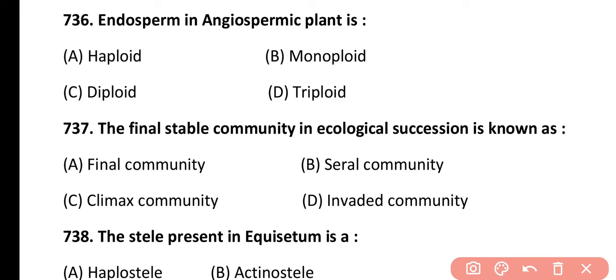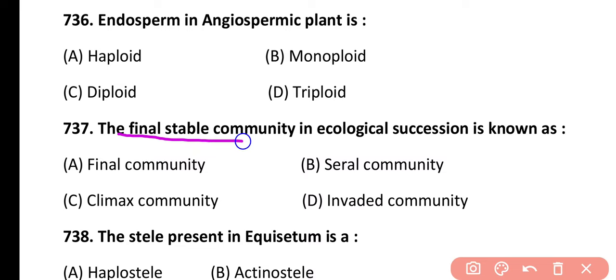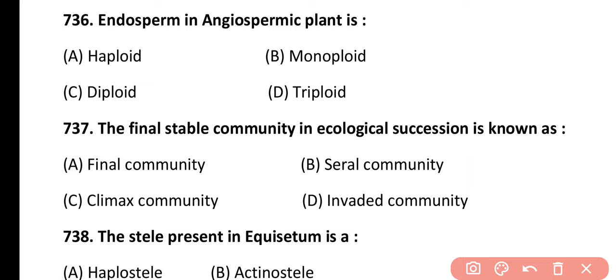Question 737. The final stable community in ecological succession is known as: final community, serial community, climax community, or invaded community. Correct answer is option C. Climax community is the final complex stable community in succession.